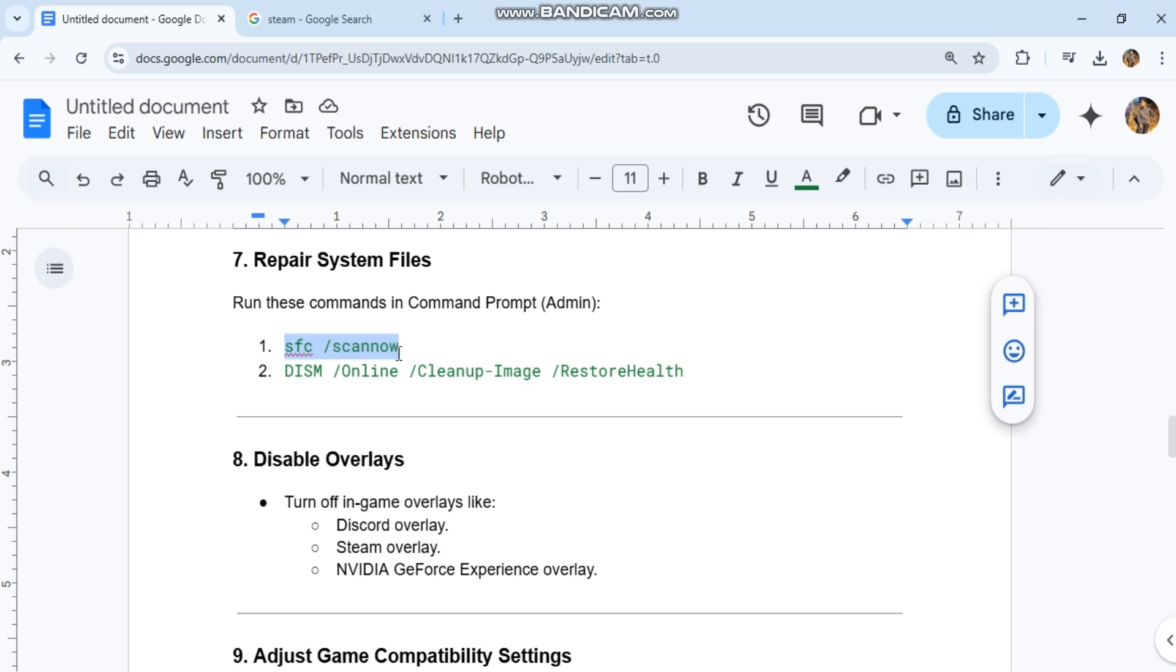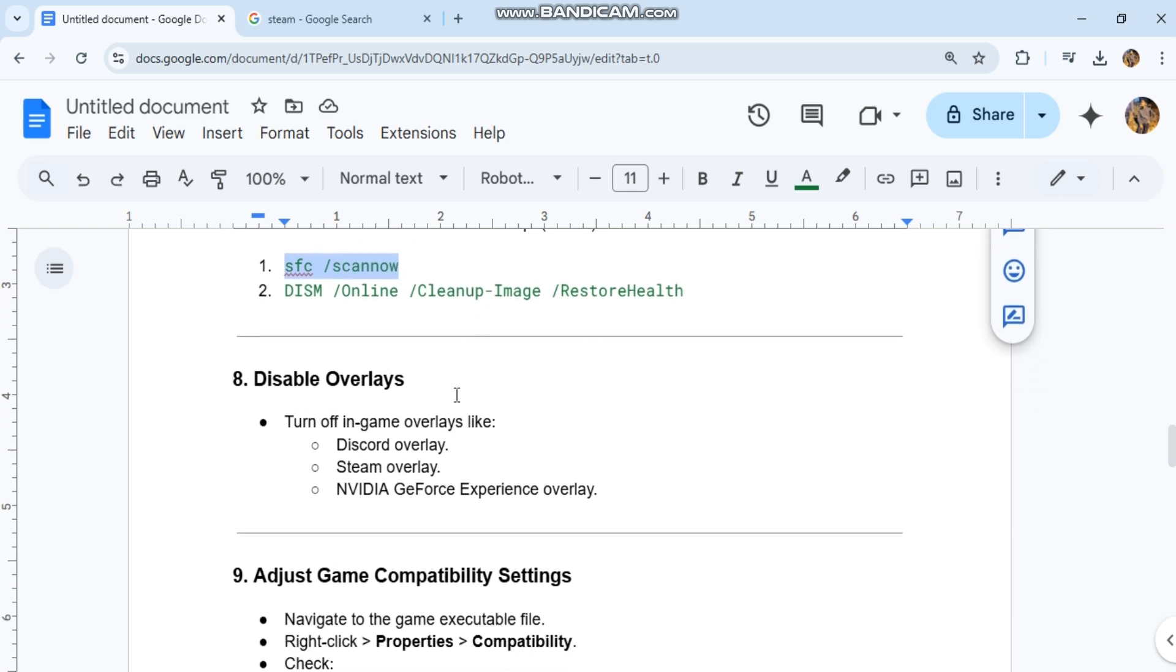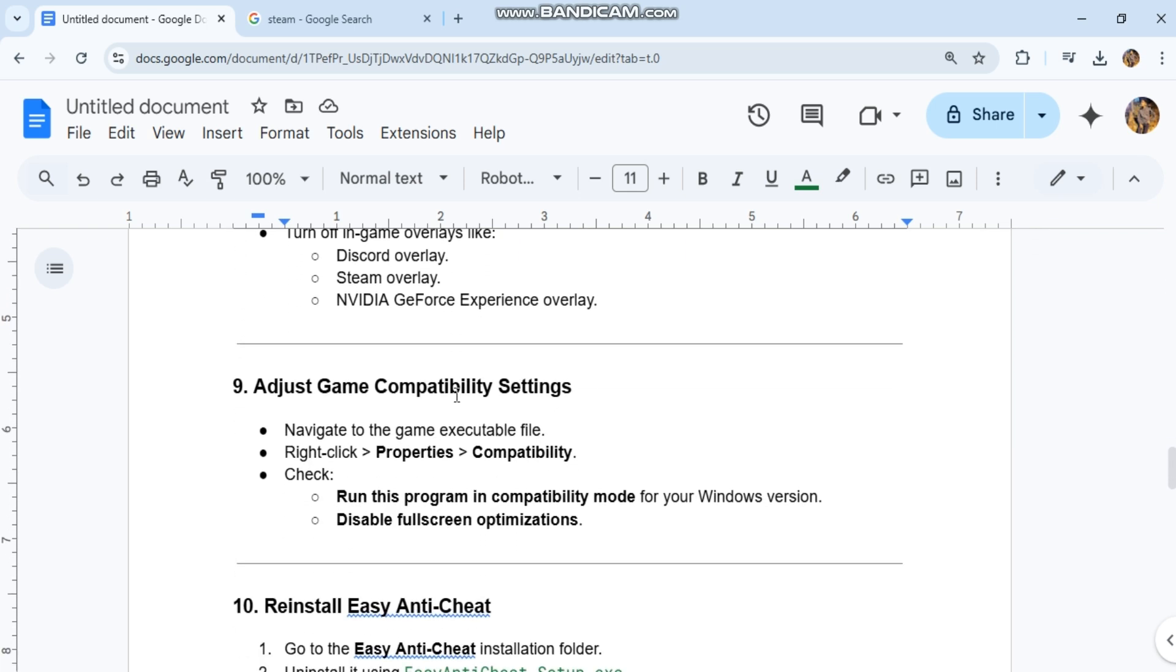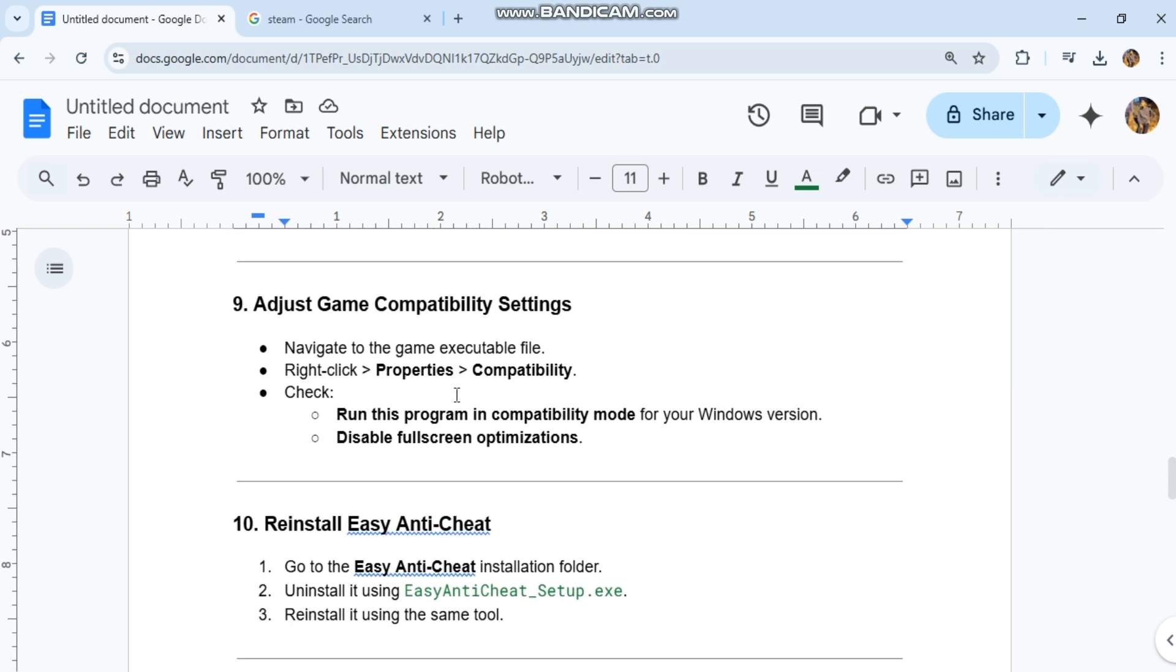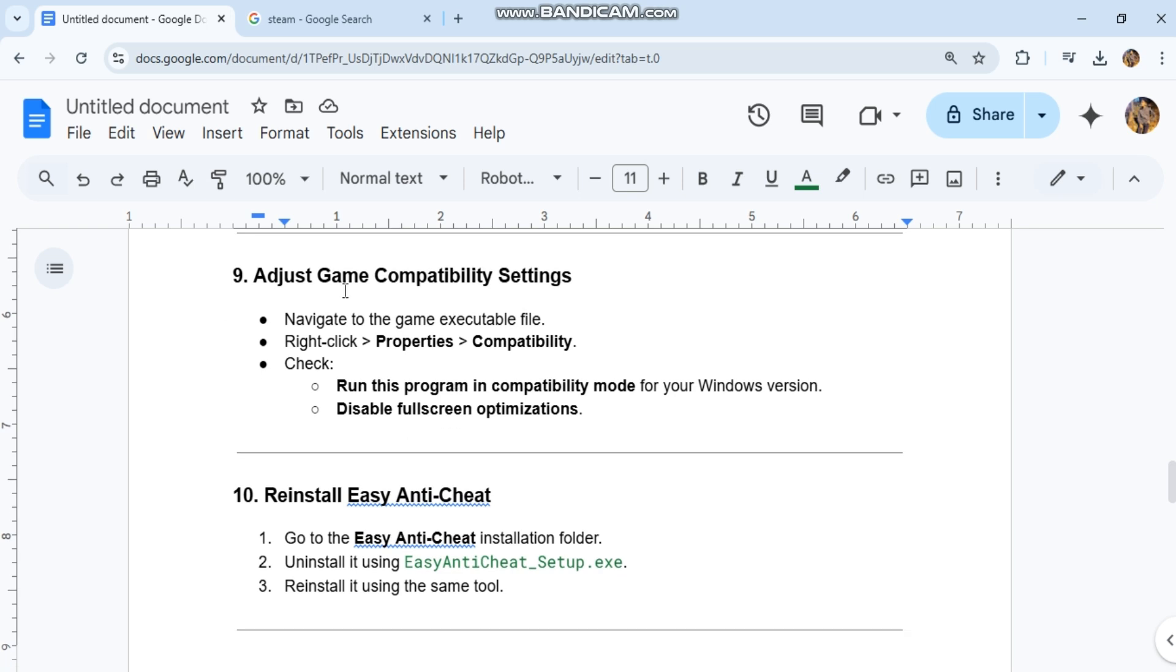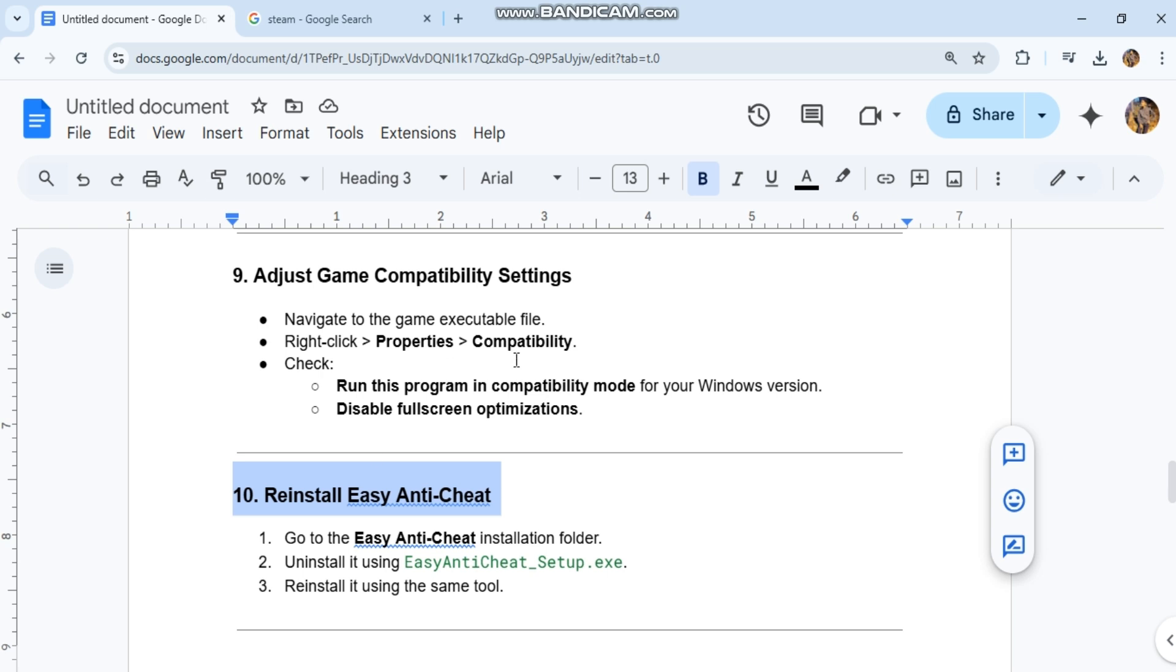9. Adjust game compatibility settings. Navigate to the game executable file, right-click, select Properties, then Compatibility. Check Run this program in compatibility mode for your Windows version, and disable full-screen optimizations.